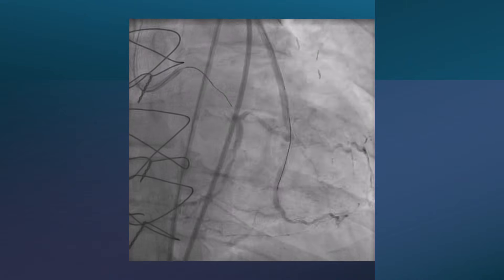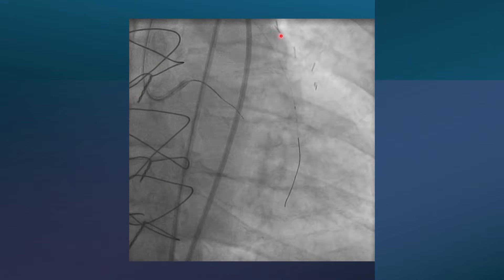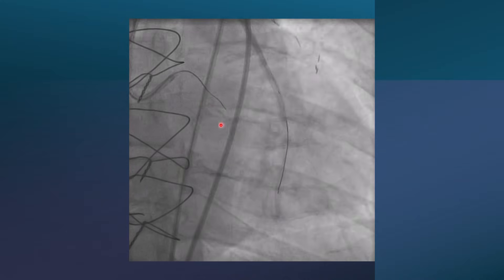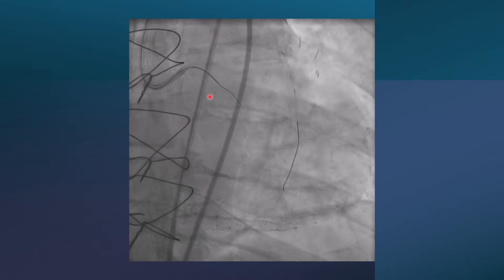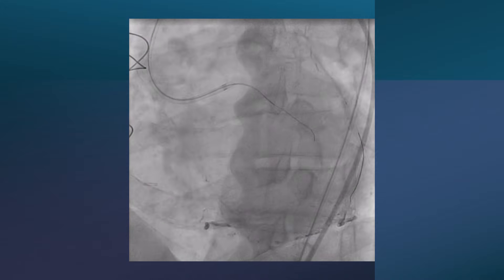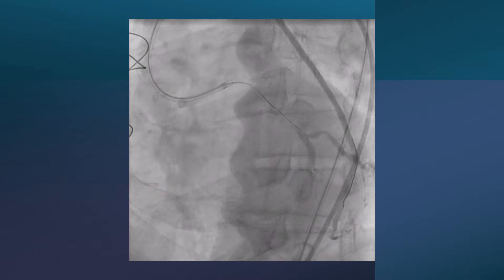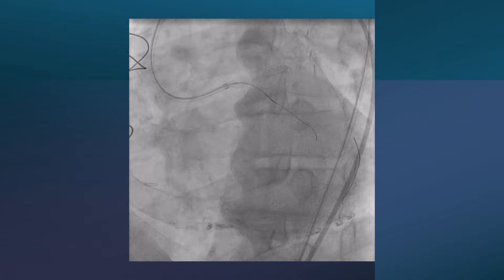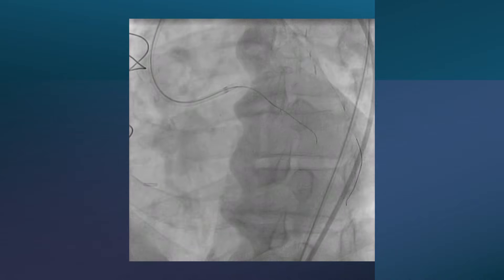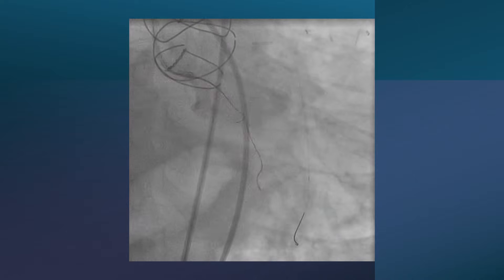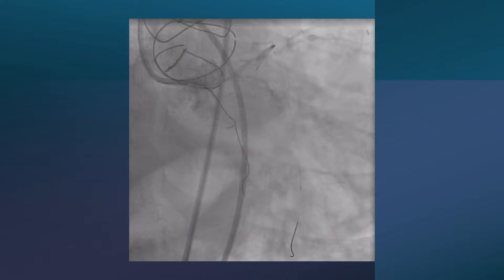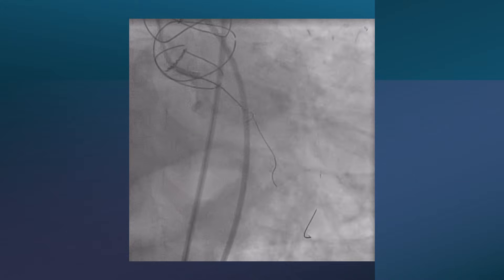We used a bilateral approach with a catheter in the SVG as a safety wire and a microcatheter with wires into the circumflex. Multiple wires attempting to open the CTO with the antegrade approach failed — the wires were consistently going extraluminal. The parallel wire technique also failed.